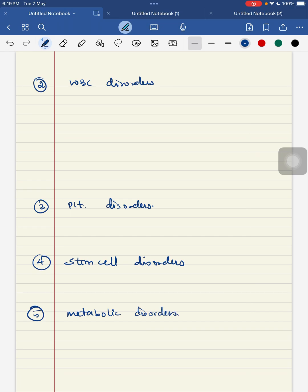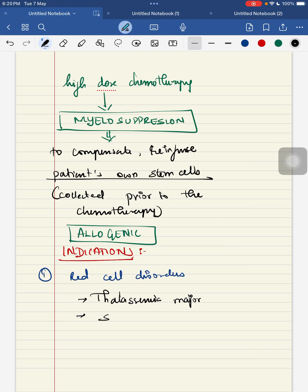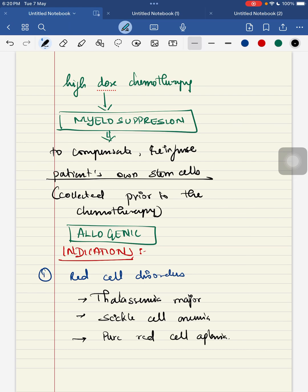Starting with red cell disorders, the indications are: first, thalassemia major; second, sickle cell anemia; third, pure red cell aplasia. Moving on to WBC disorders: first is high-risk leukemia.